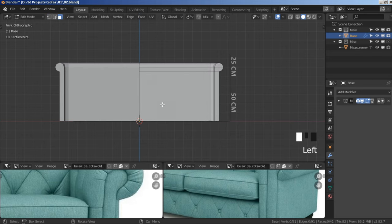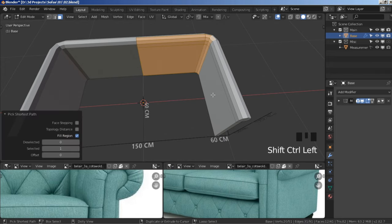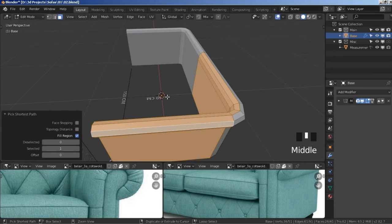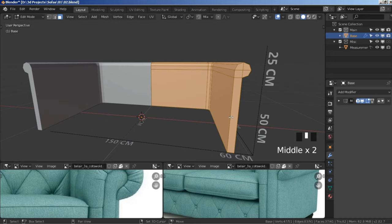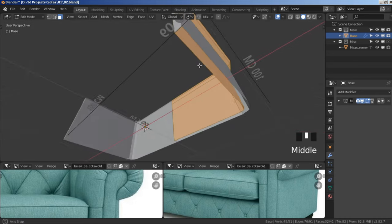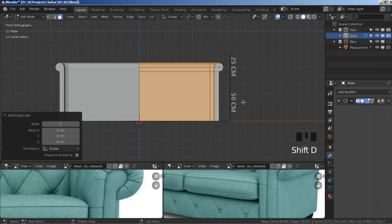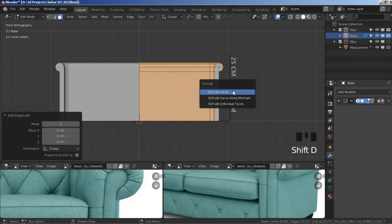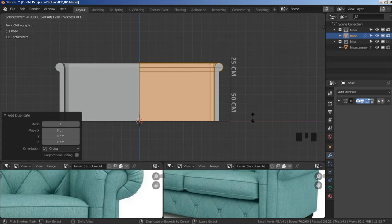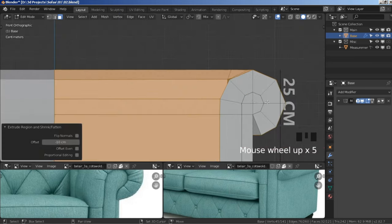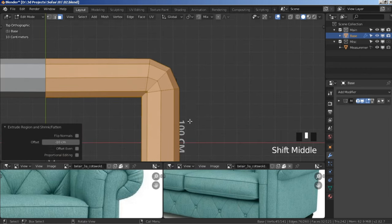Click on the Face Select icon or press 3 on your keyboard. Select this face, hold Shift+Ctrl, and select the other faces one by one. Deselect the front faces by holding Shift and clicking on them, so we have all the faces we need. Press Shift+D to duplicate, right-click to keep it in place. Press Alt+E to bring up the menu and choose Extrude Faces Along Normals. Hold Shift+Ctrl to extrude outwards until approximately aligned with the guideline.